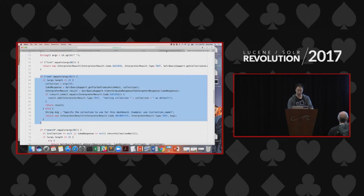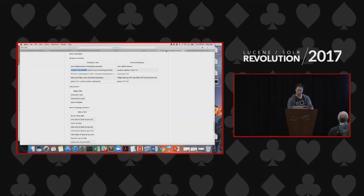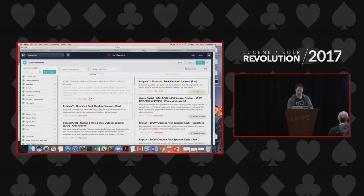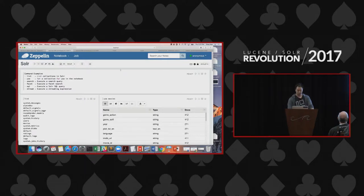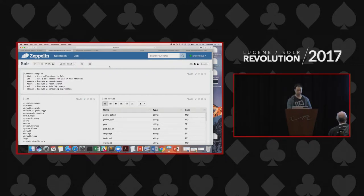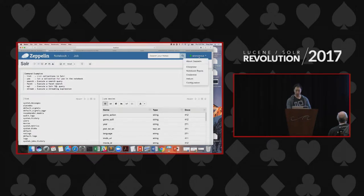Now let me get into my demo. This is what Zeppelin looks like. Let me start from the first step. Let's assume you don't have this notebook yet. What you want to do first, after you install Zeppelin and install the interpreter, is go to the menu on the top right and go to the interpreter.